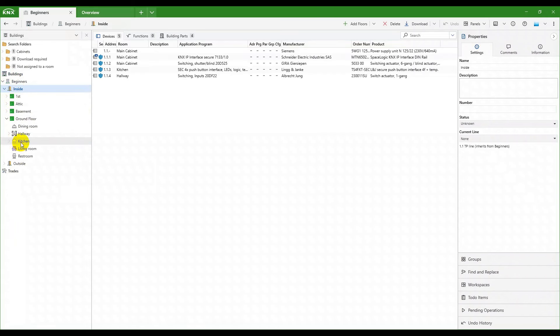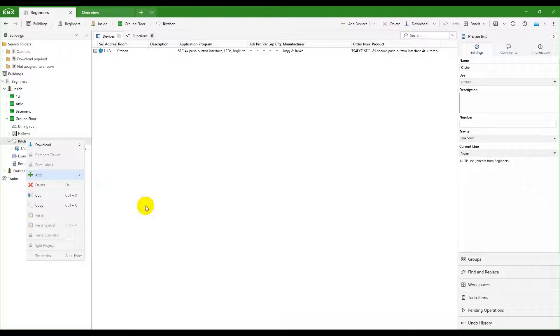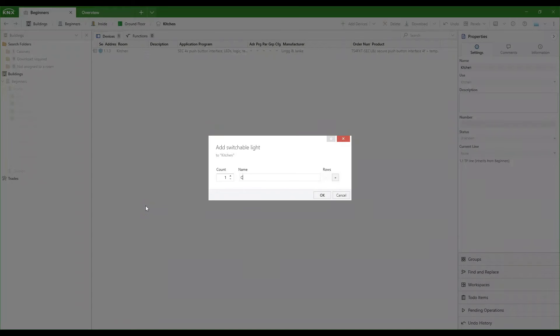This is the list of possible functions. Let's create a switched light. ETS6 asks for a name for this function. We'll go with ceiling light.